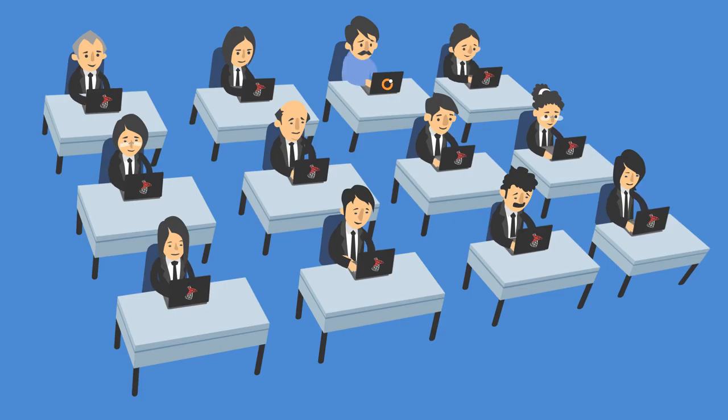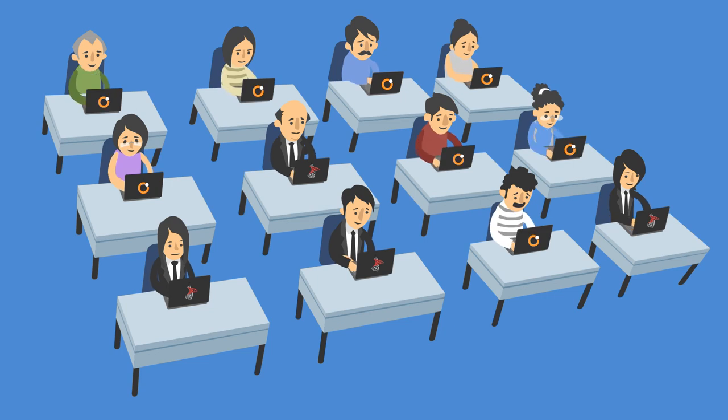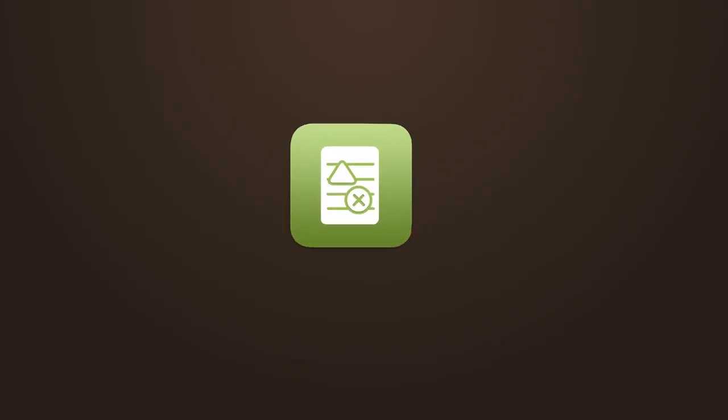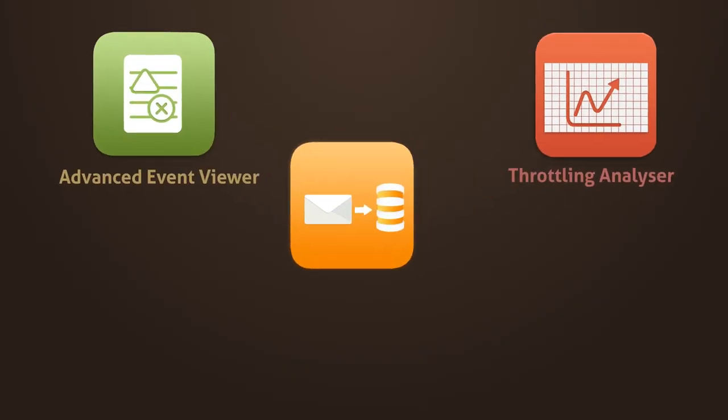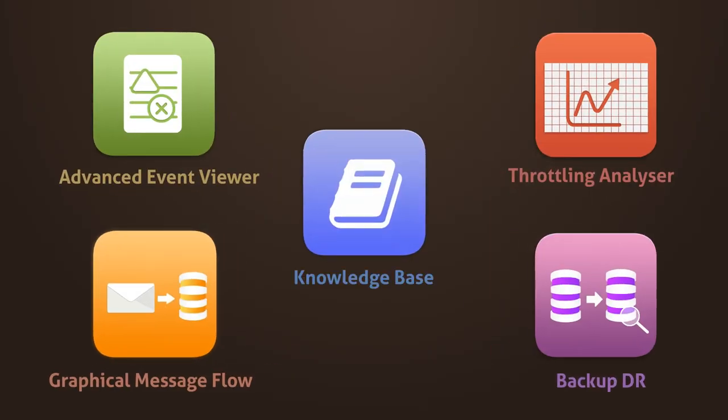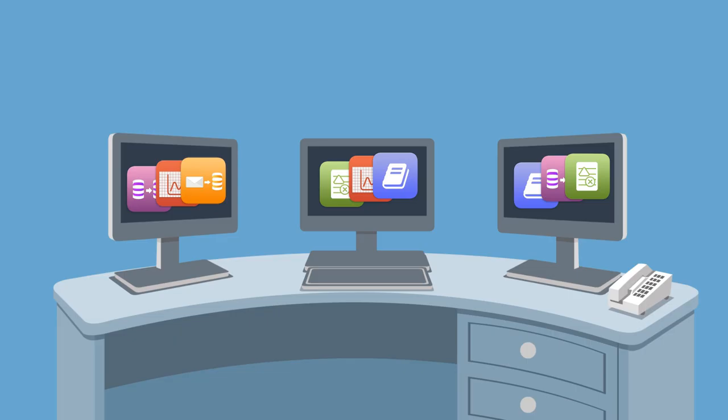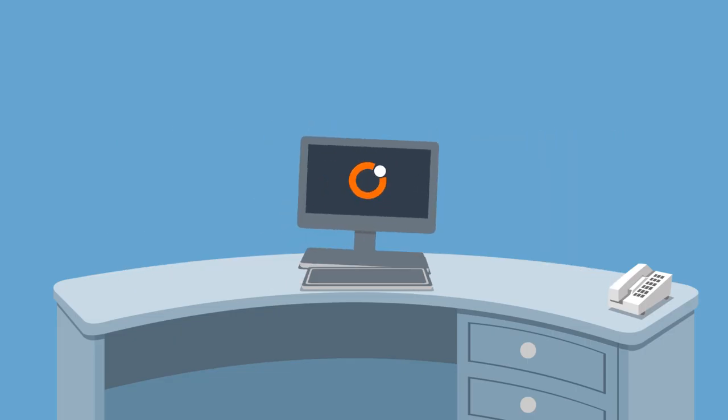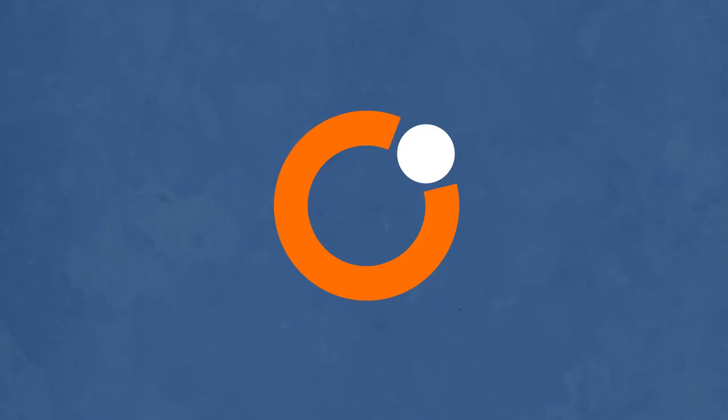You no longer need BizTalk expert staff to manage things. Let BizTalk 360 make your life easier, with all the awesome productivity tools. And see all the tools in a single operational console. How cool is that?